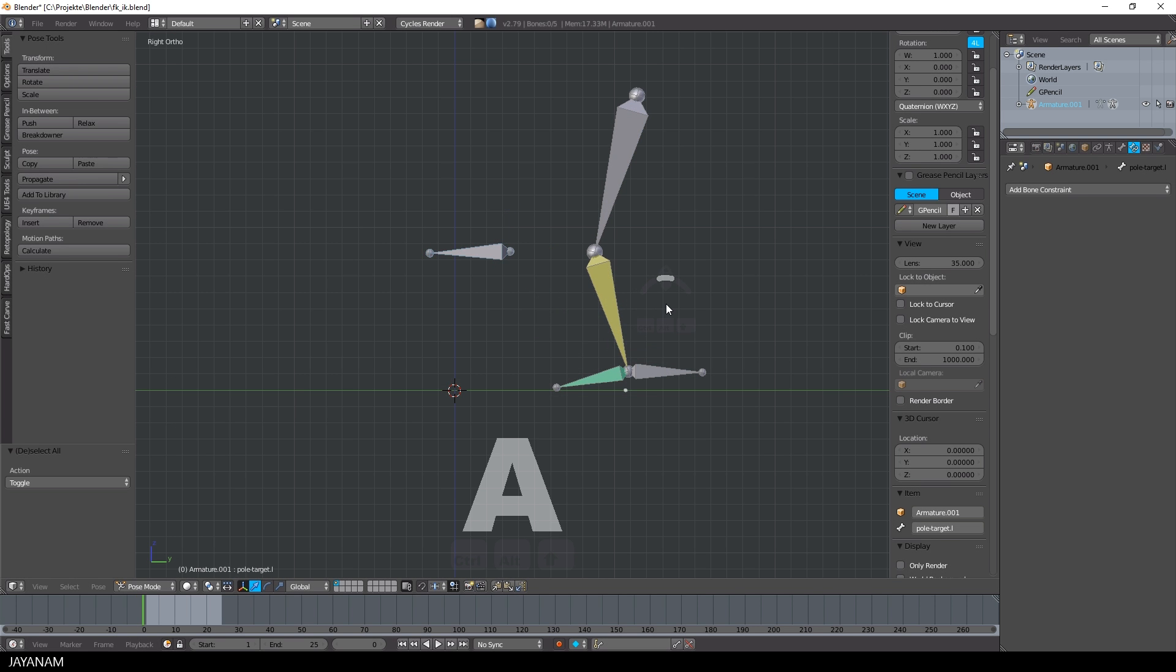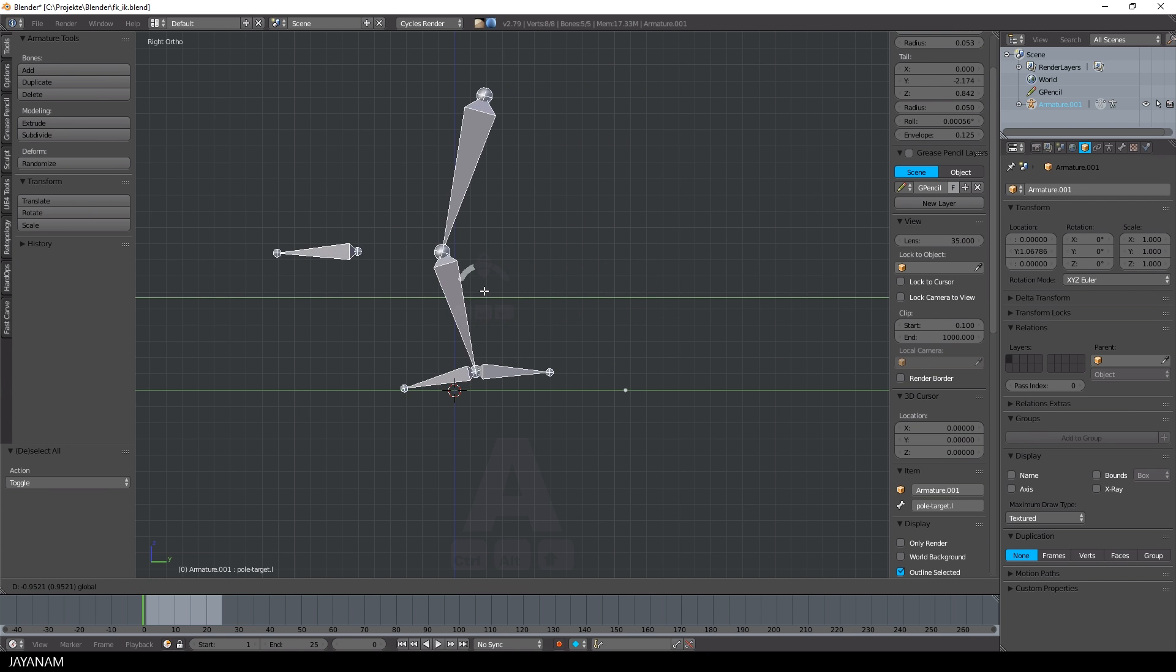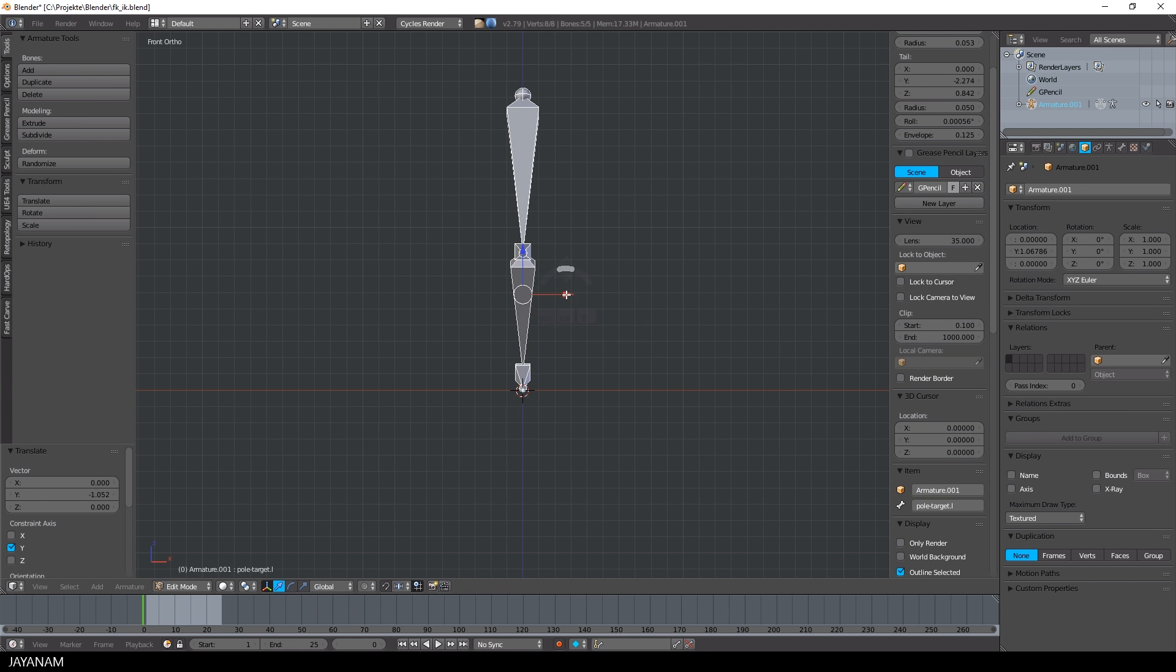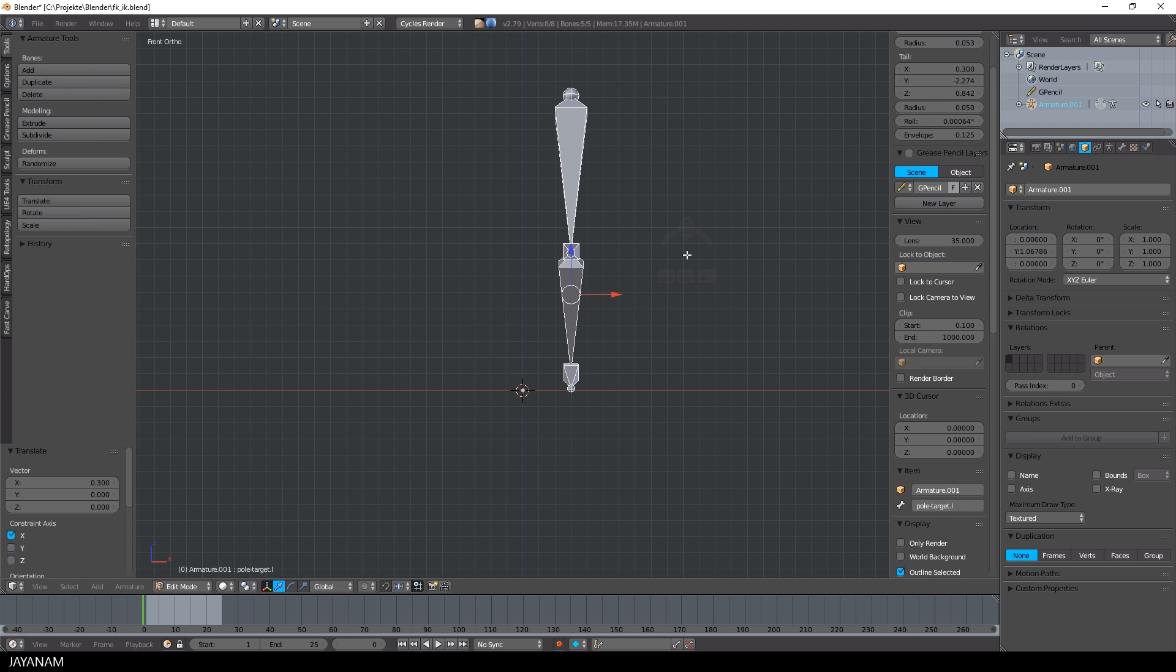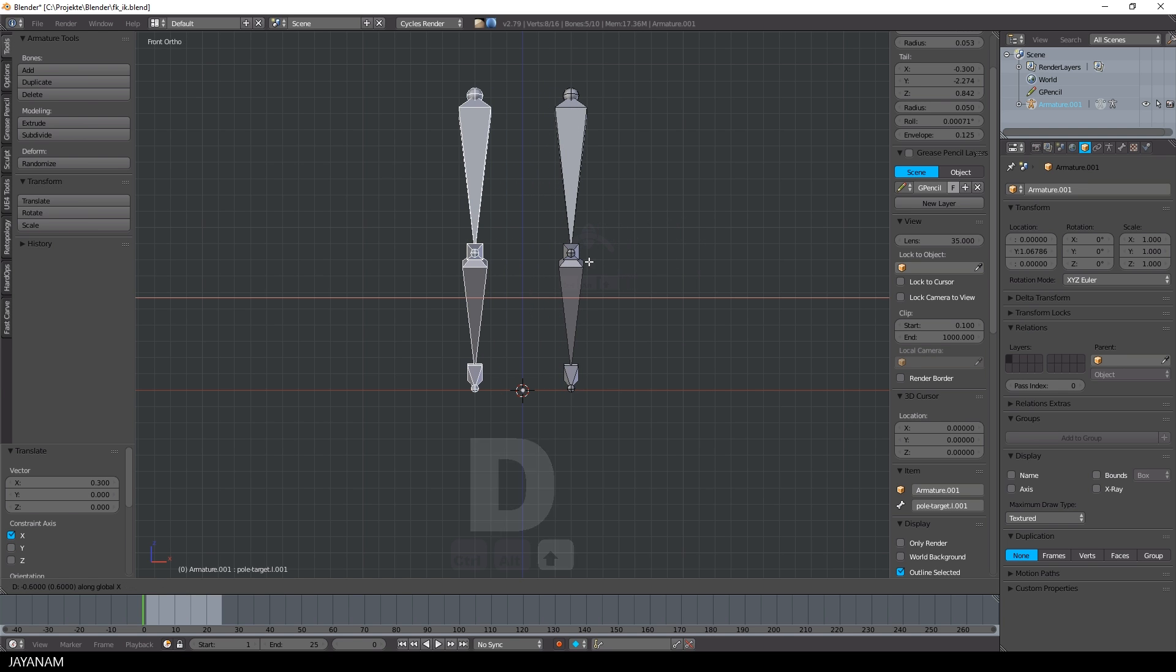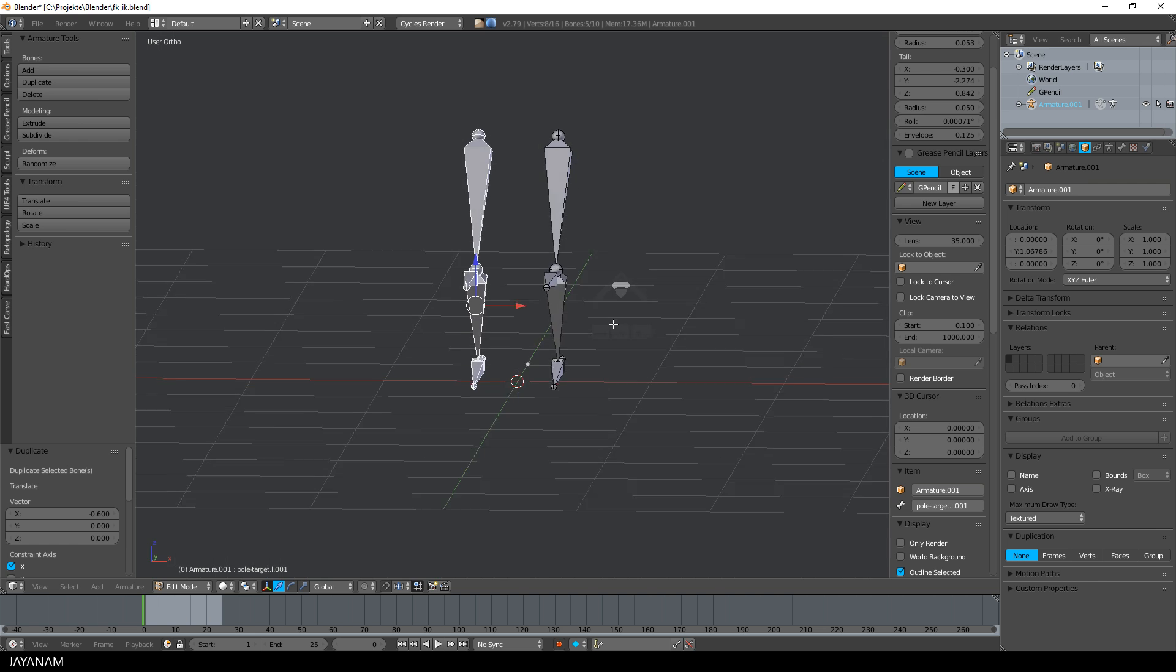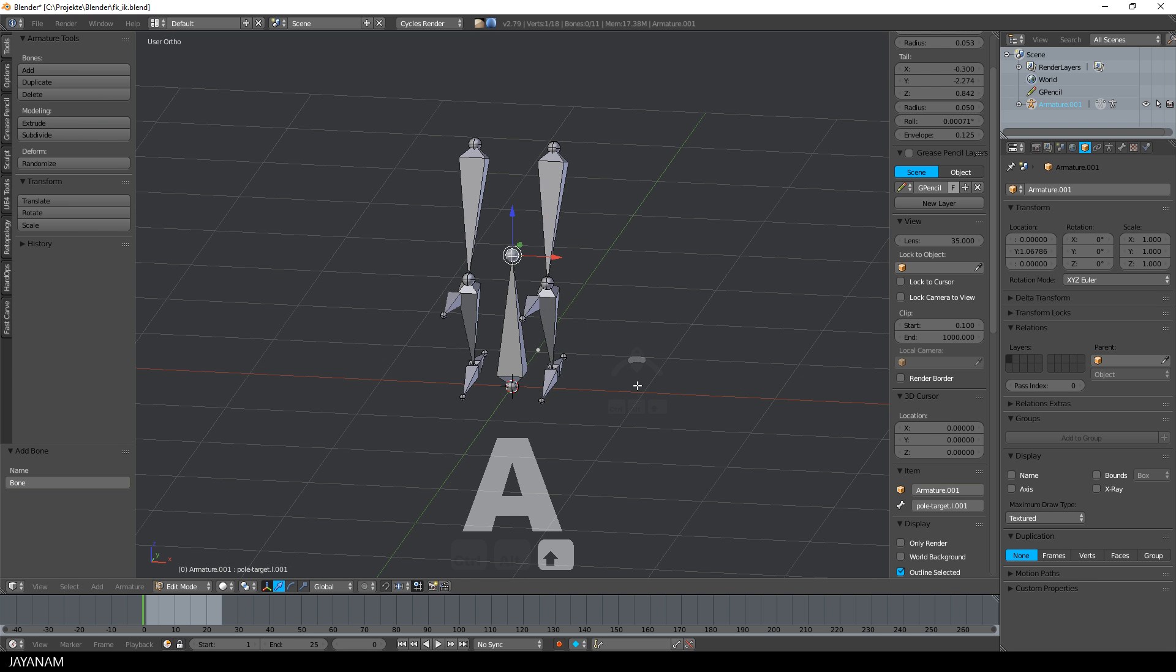First, let me add the right leg, so I go to edit mode, move this to the center and then I duplicate this and move it to the character's right side. Alright, now we have two legs and what I'm going to add now is a bone for the pelvis.